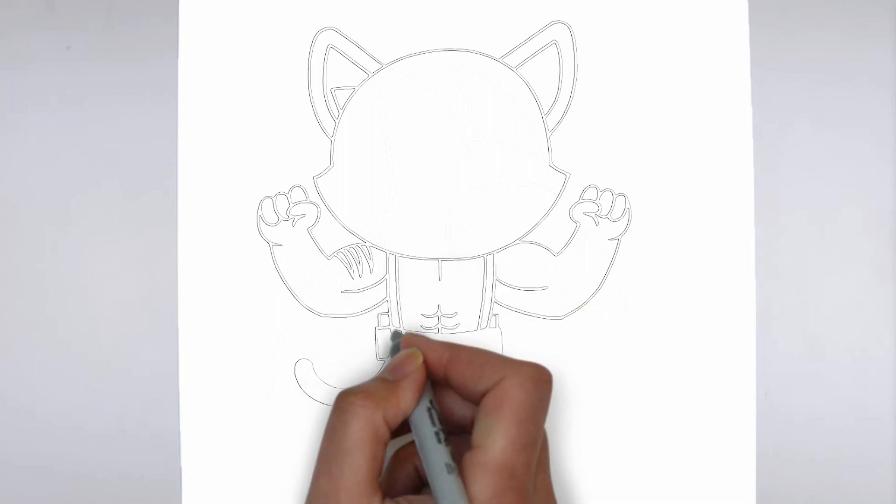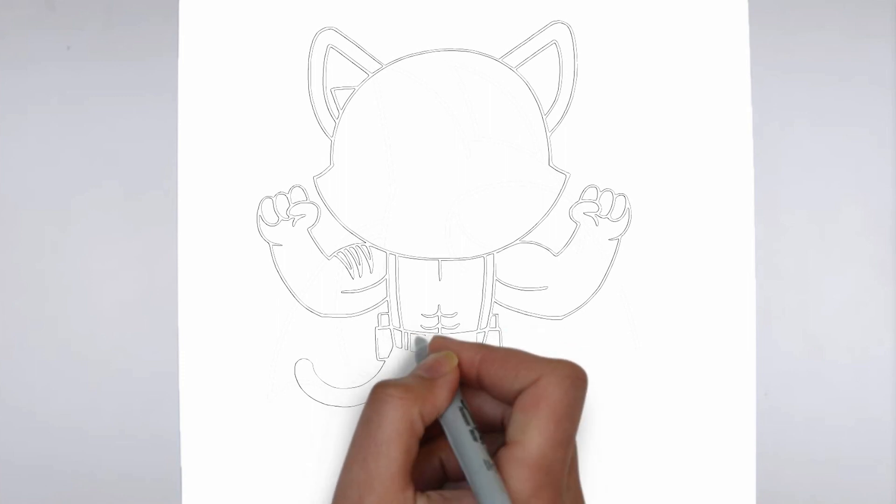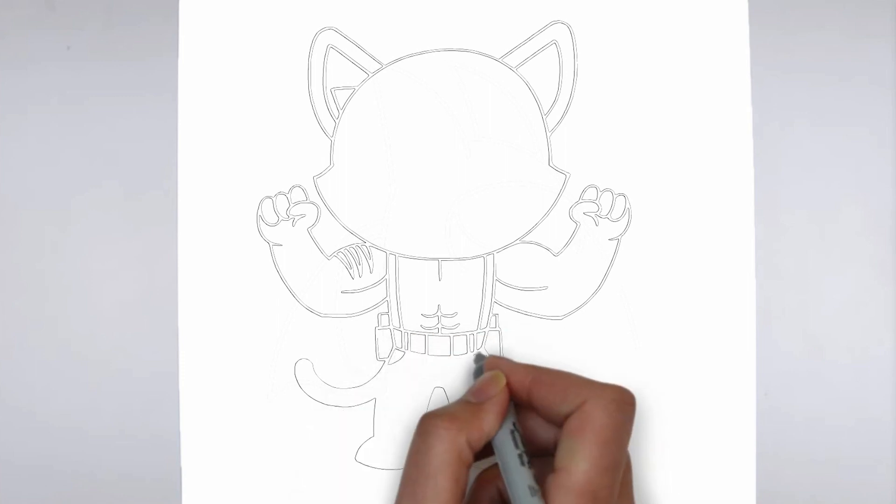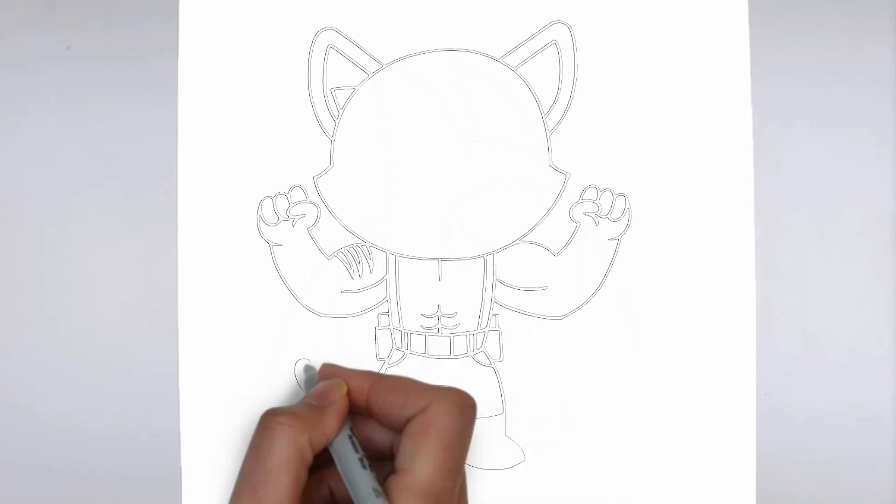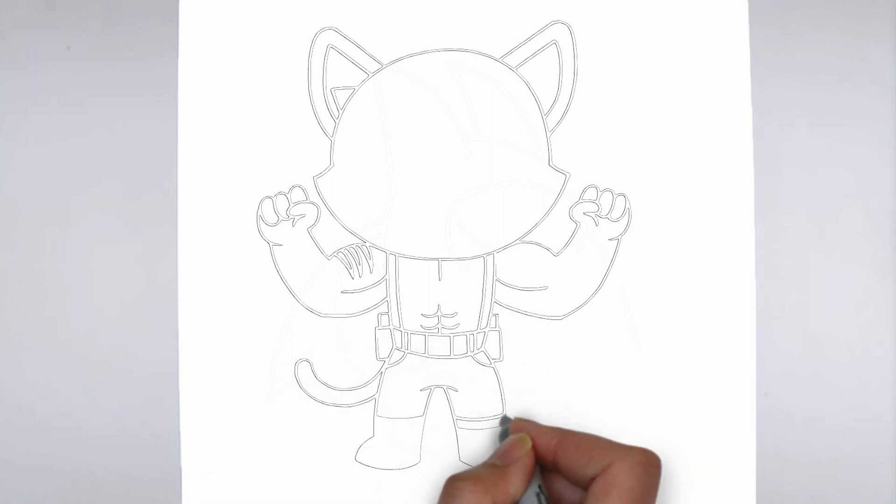Thank you for watching! We hope this tutorial helped you learn how to draw. Please remember to subscribe to our channel and leave your suggestions for future lessons. See you in the next video!